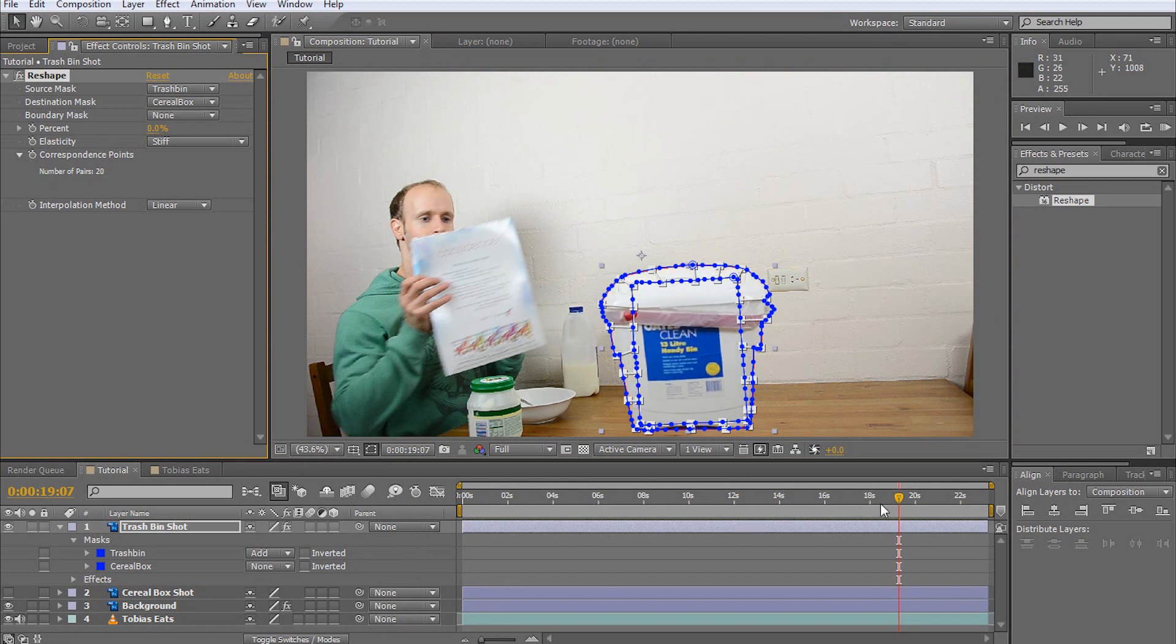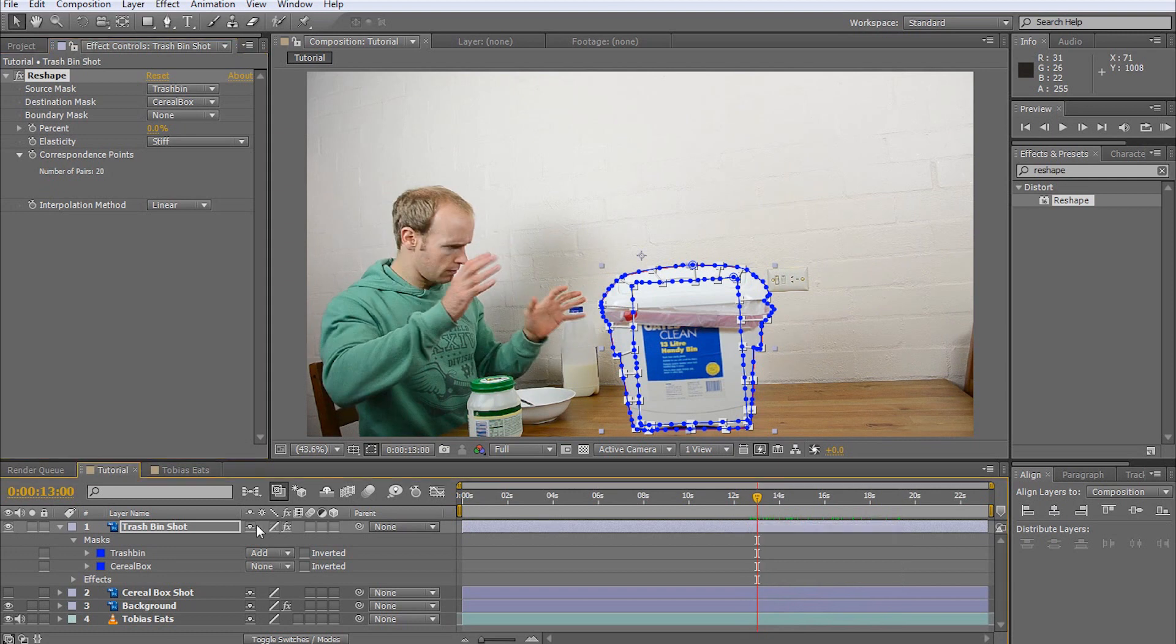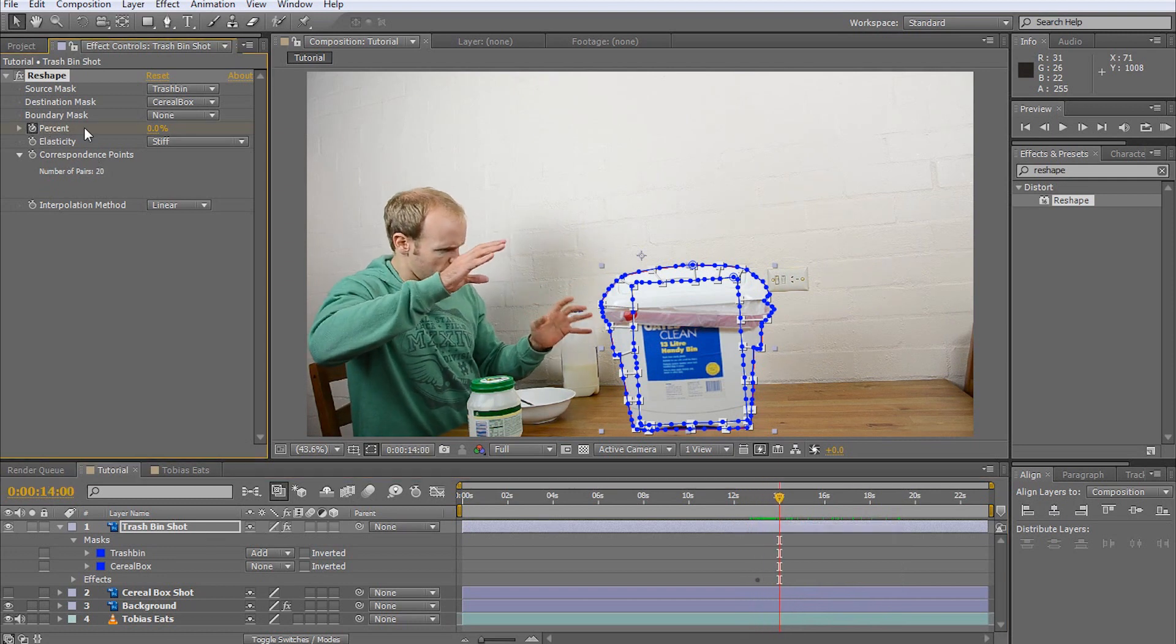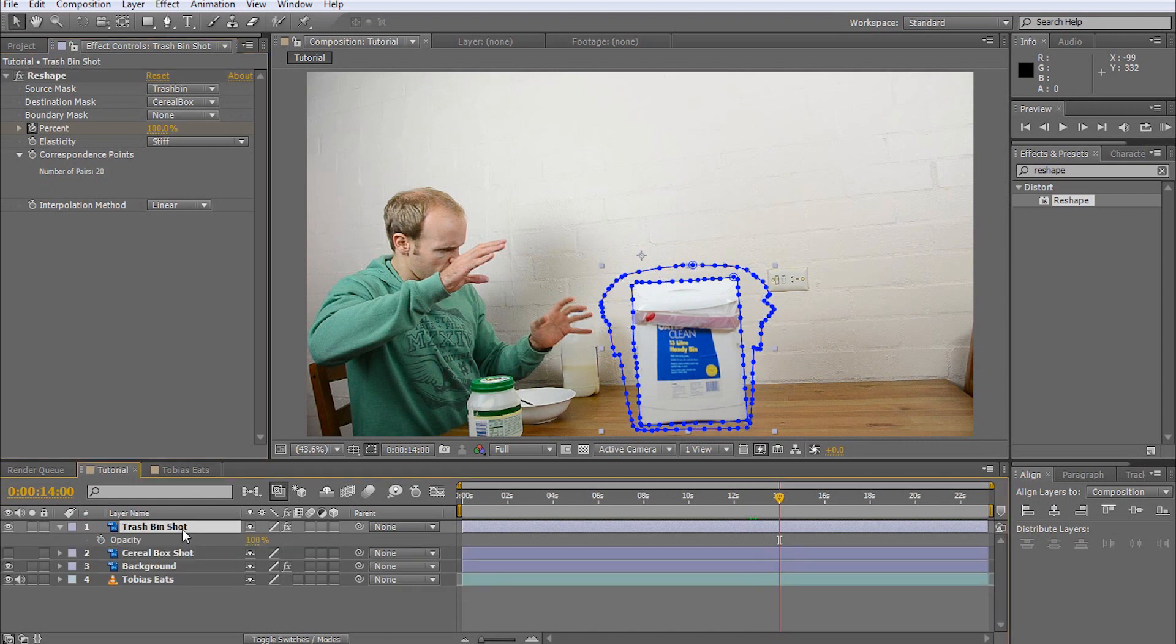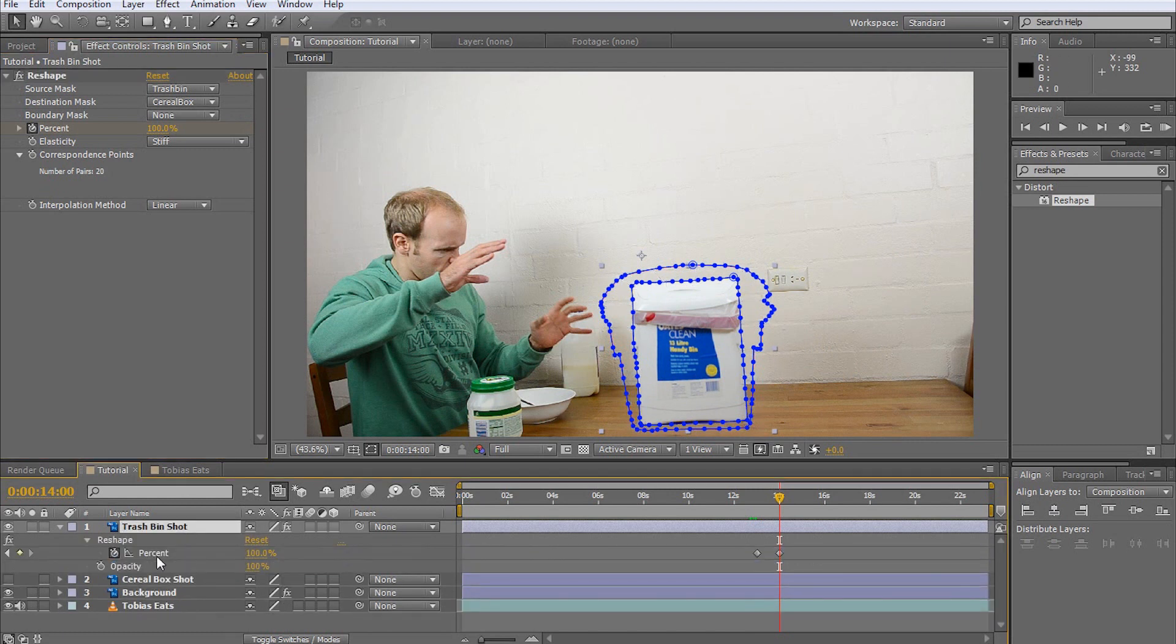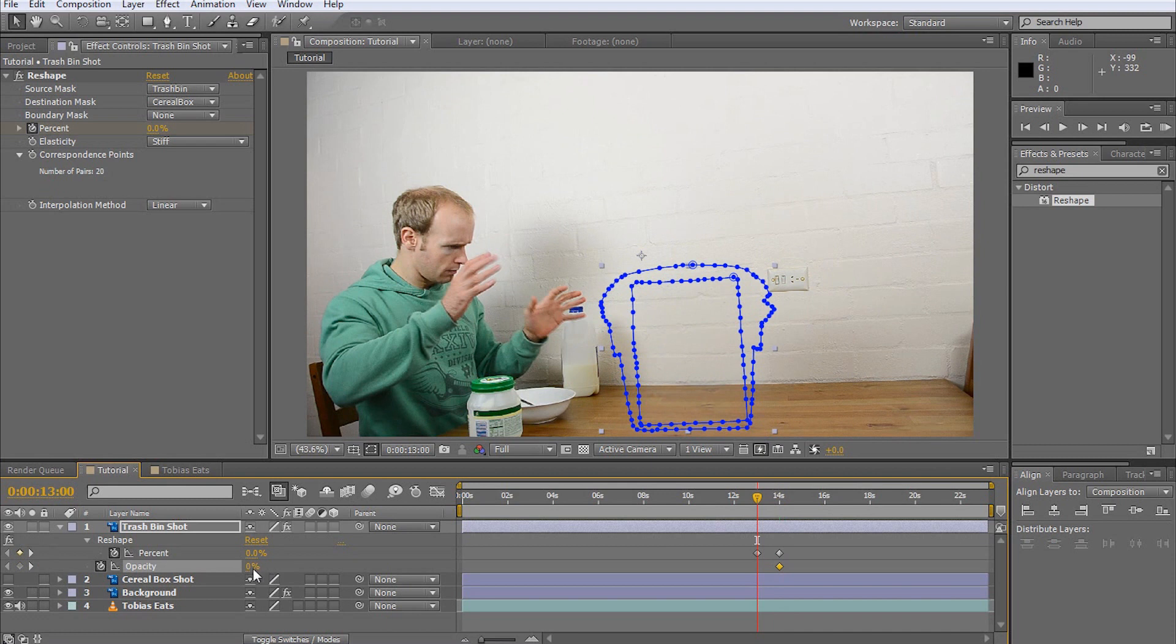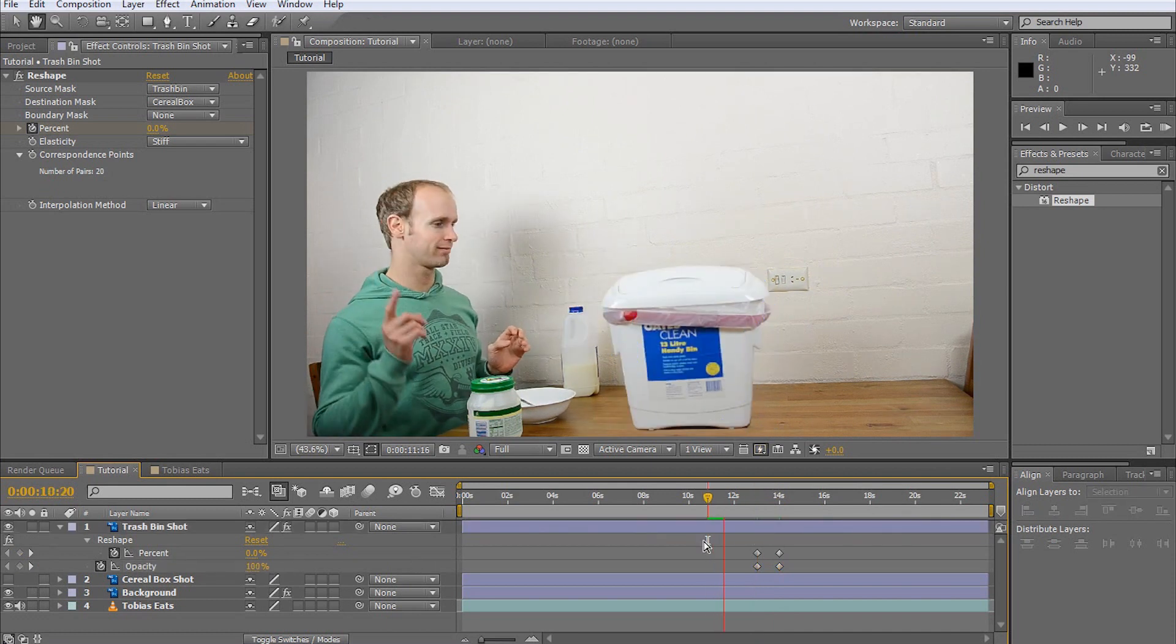Now, go to the correct time in your video when you want the reshape effect to occur and animate the reshape percentage from 0 to 100%. At the same time, animate the layer opacity from 100% to 0%. This will cause the trash bin to fade out as it reshapes.